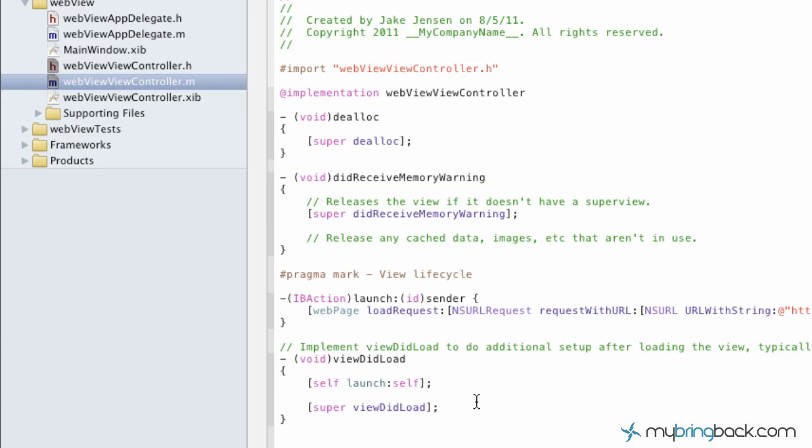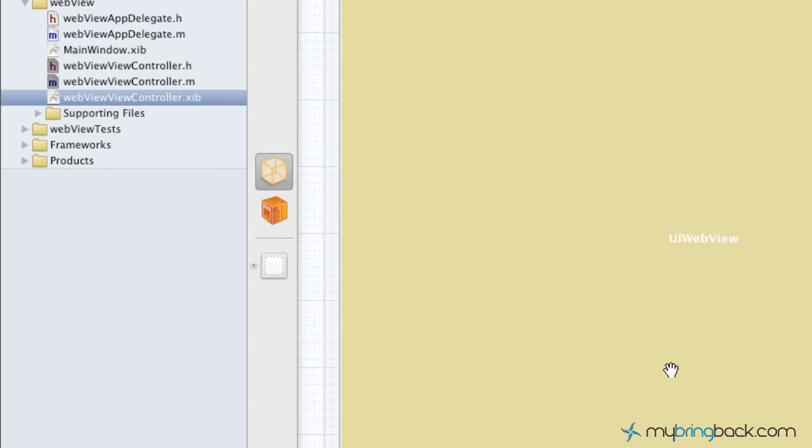Hey guys, welcome back. This is part 2 of the UIWebView button navigation. What we've done so far is we've established our action, we've implemented the action, and so now we're going to build the interface by going to the WebView ViewController.xib or whatever yours is named.